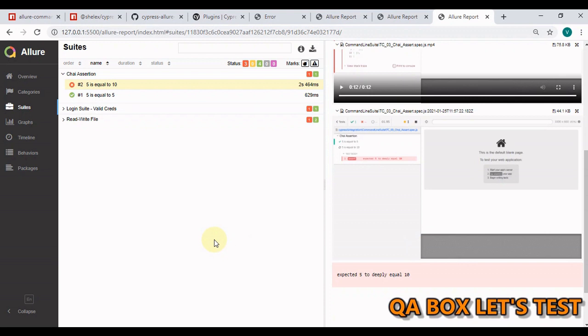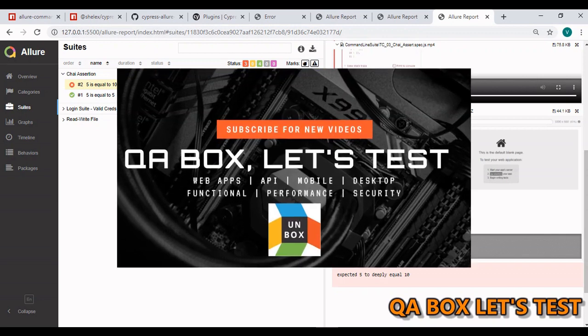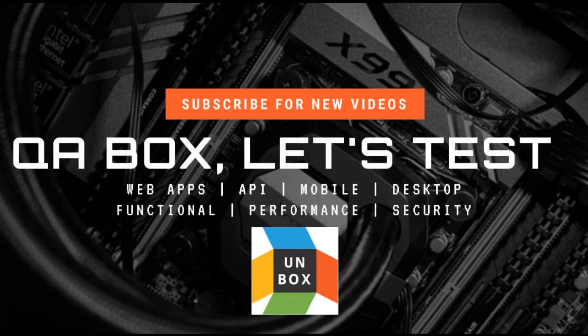So you can read more about the Allure report and you can work with different configurations that you can pass into the report to make it more beautiful and make it more data rich. I hope you liked that. Thank you so much.